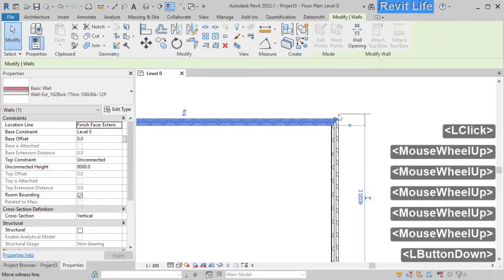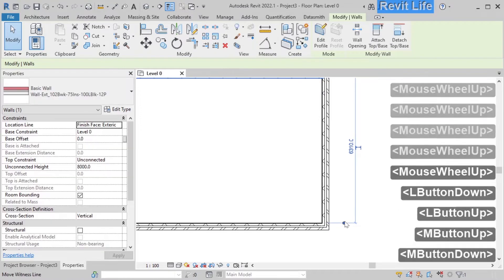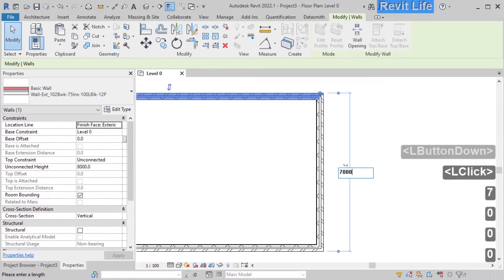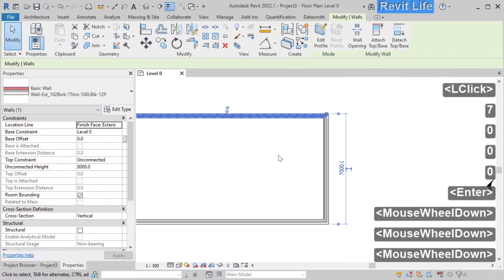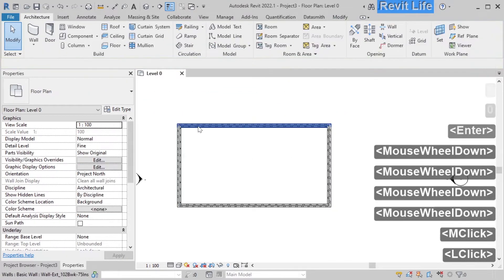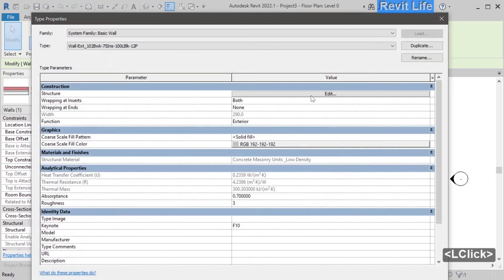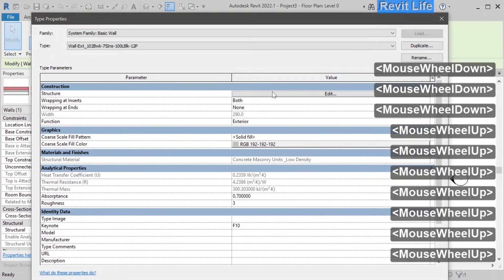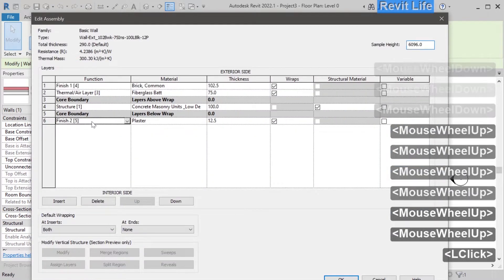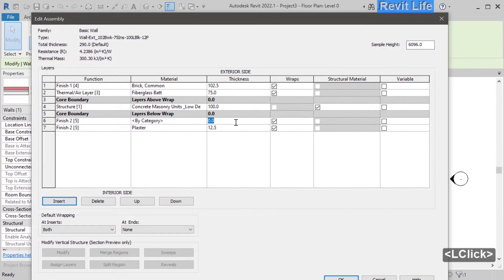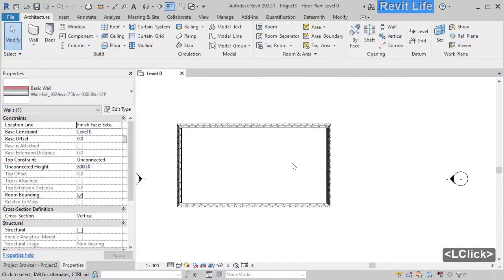When you select the wall you have temporary dimensions displayed. You can drag the witness lines to snap to the closest elements, and change the dimension to move the wall to the position of your liking. When you select the wall you can change the wall type or edit type. Here you can see all the properties for the type. Press edit structure to add new layers to the wall. Click insert to add a new layer, choose the function of the layer and add thickness. Click OK and you have added a layer to the wall type.